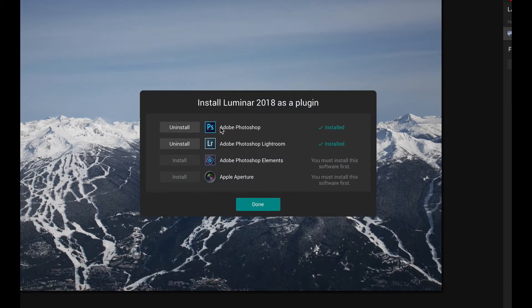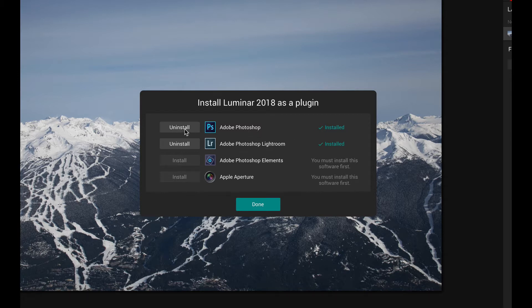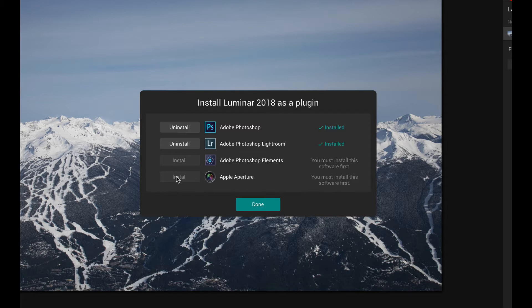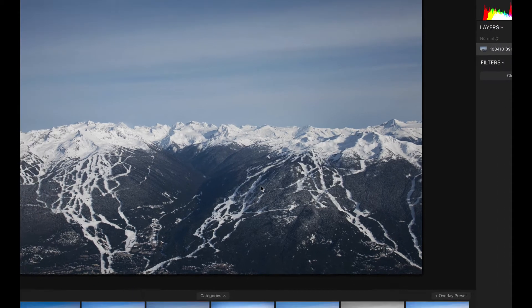Here you'll see it's found Photoshop and Lightroom on my system and if you're using this for the first time this will actually say install here and you just click these two buttons and it's going to add the plugins for these programs. You've obviously got Aperture and Photoshop Elements options here as well if you happen to have those installed. So that is the first piece of the puzzle.